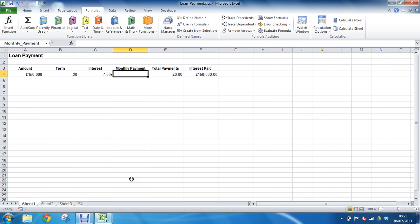We're going to start off with the insert function button. A lot of people assume this is for beginners, if you know what you're doing you can just write them straight into the cell. But we shouldn't really think like that. This will always give you information about each of the arguments, everything the function needs. It doesn't matter how many years you've done it and how good you are, you'll need a little bit of help every now and then.